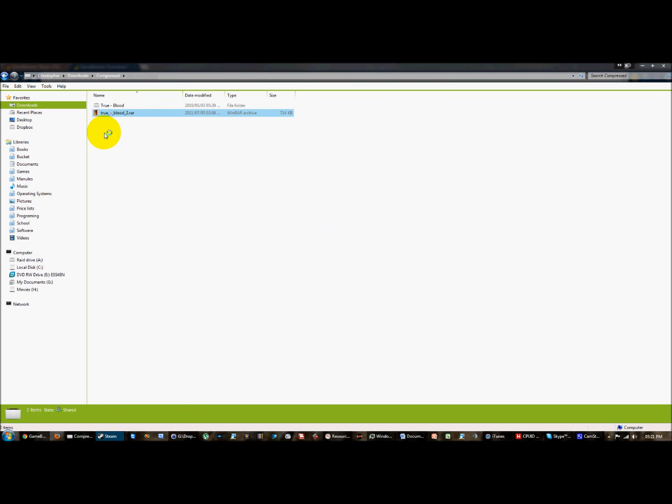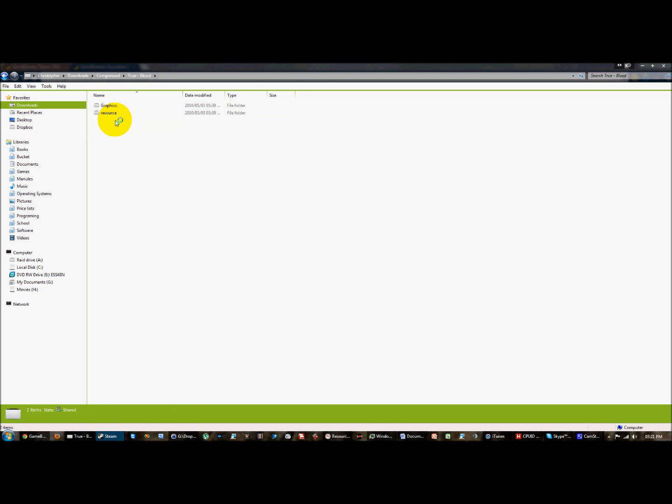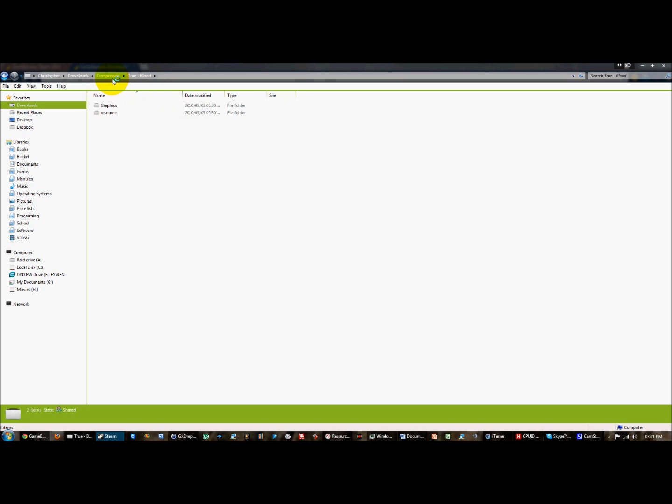It then puts a Trueblood folder, within this is the graphics and resources which are required to run the Trueblood skin in Steam.